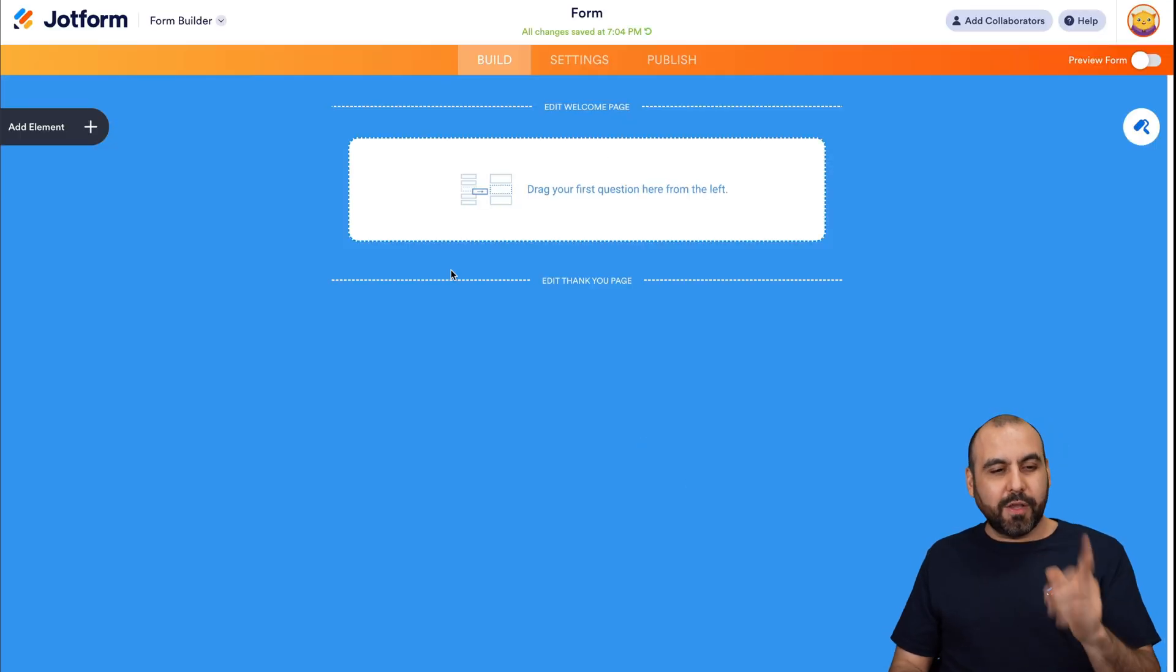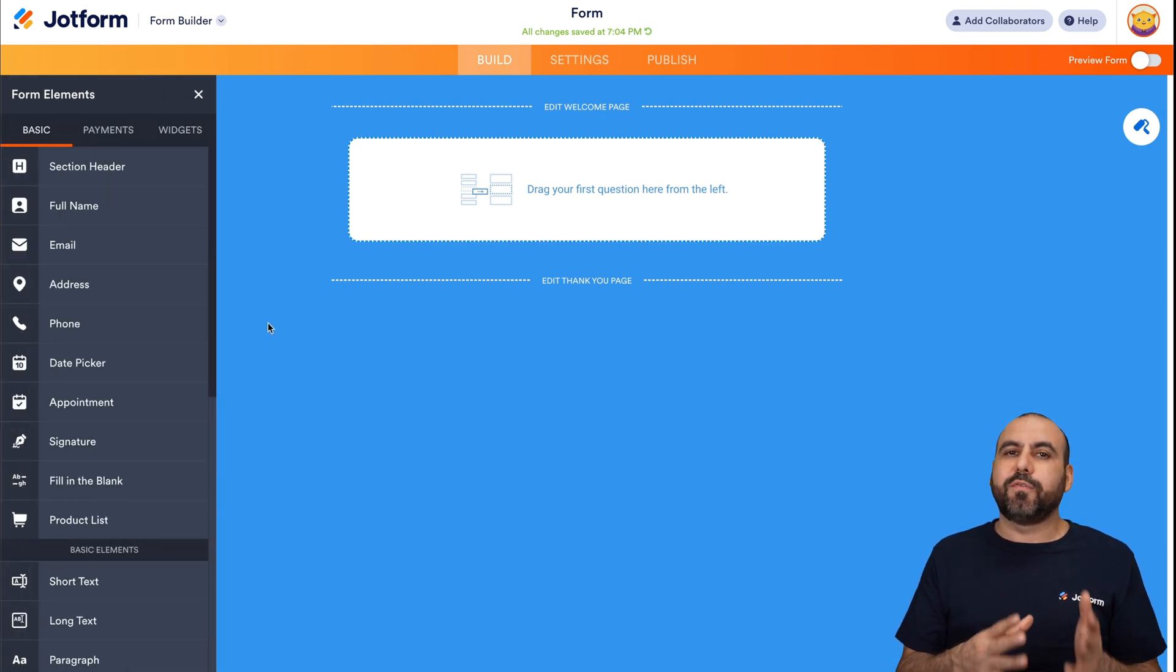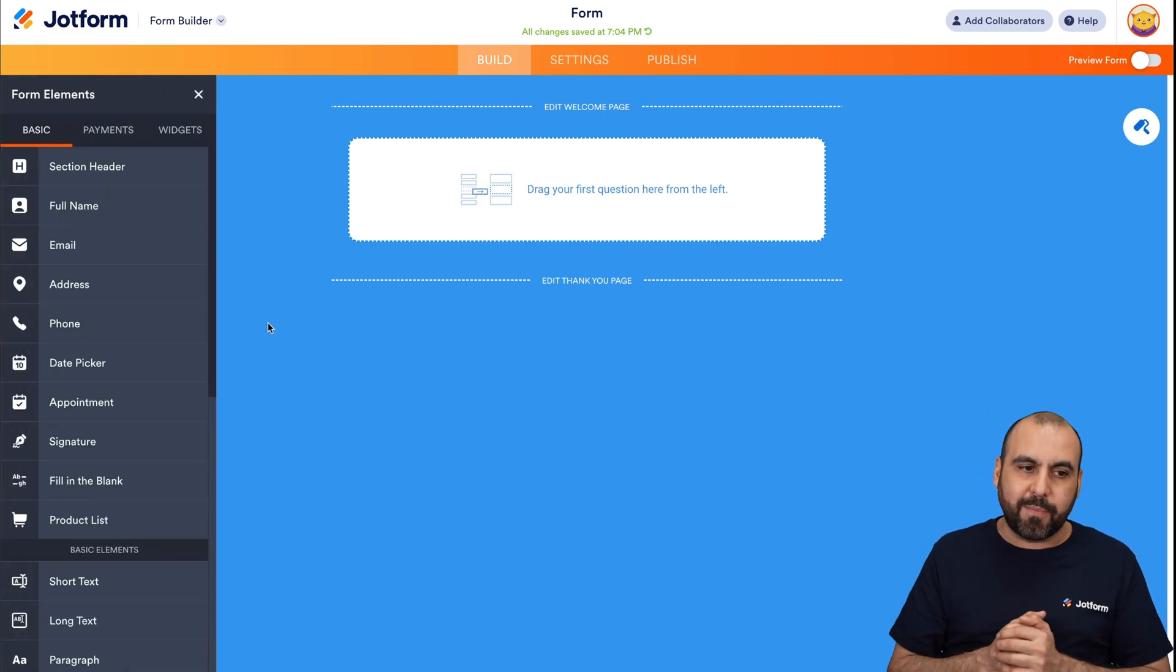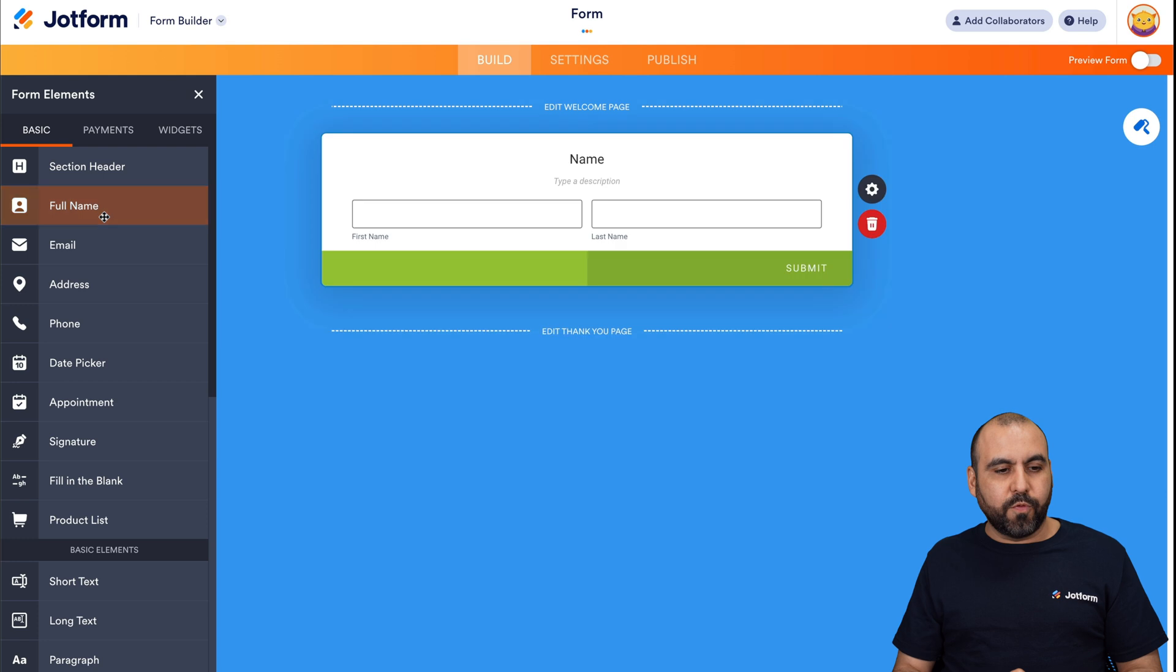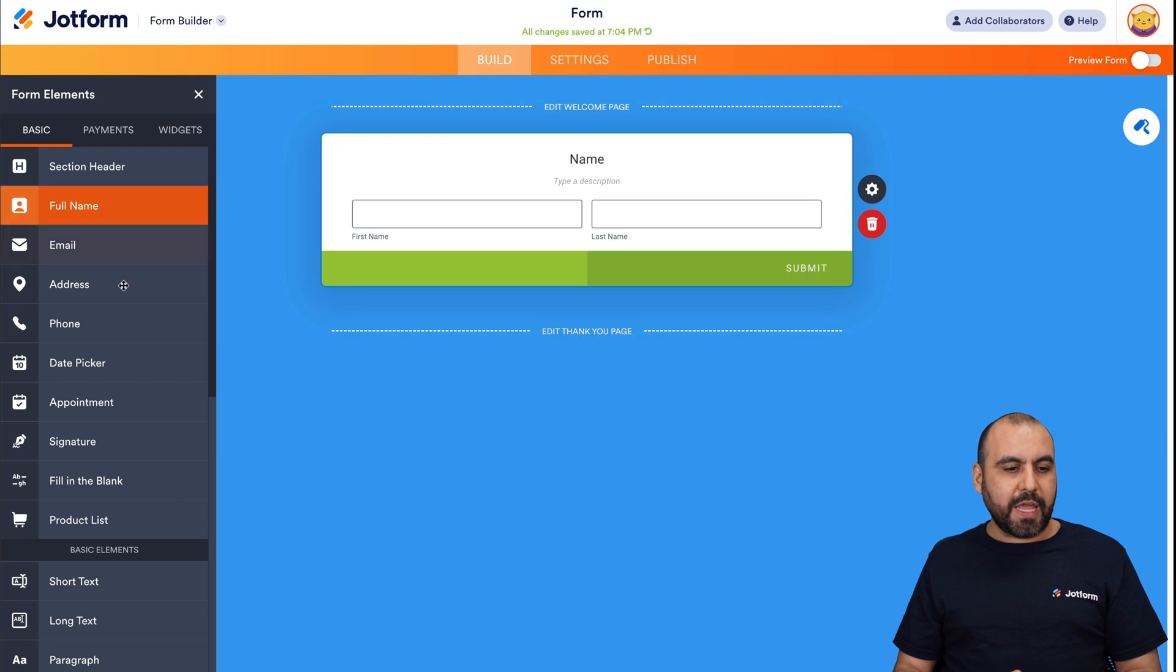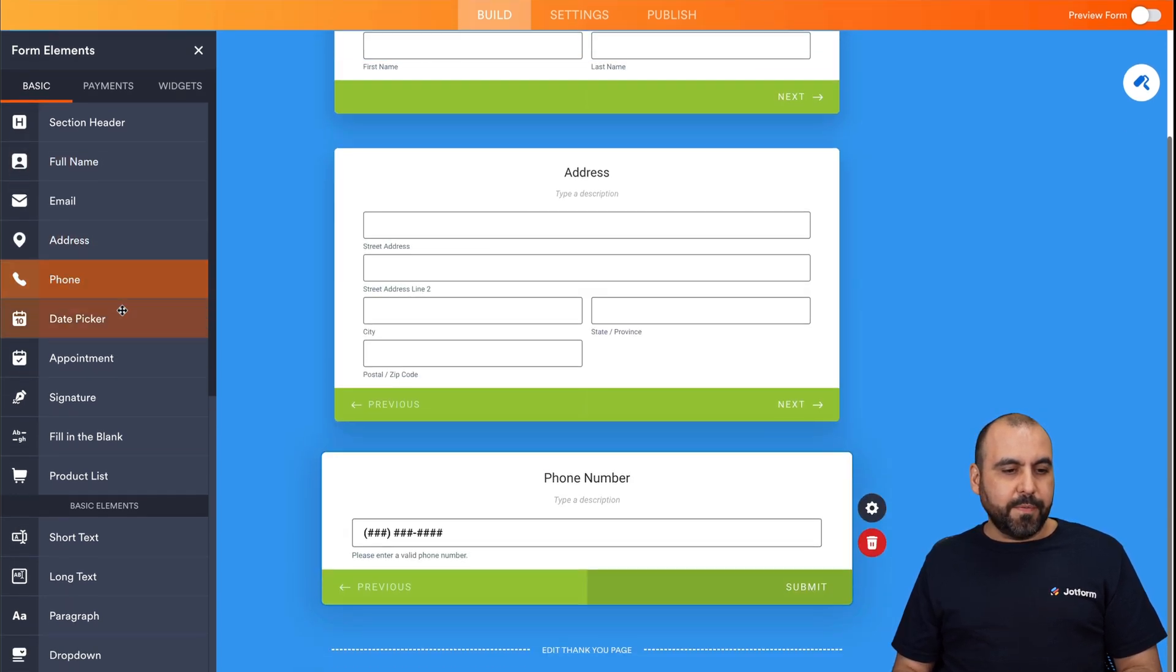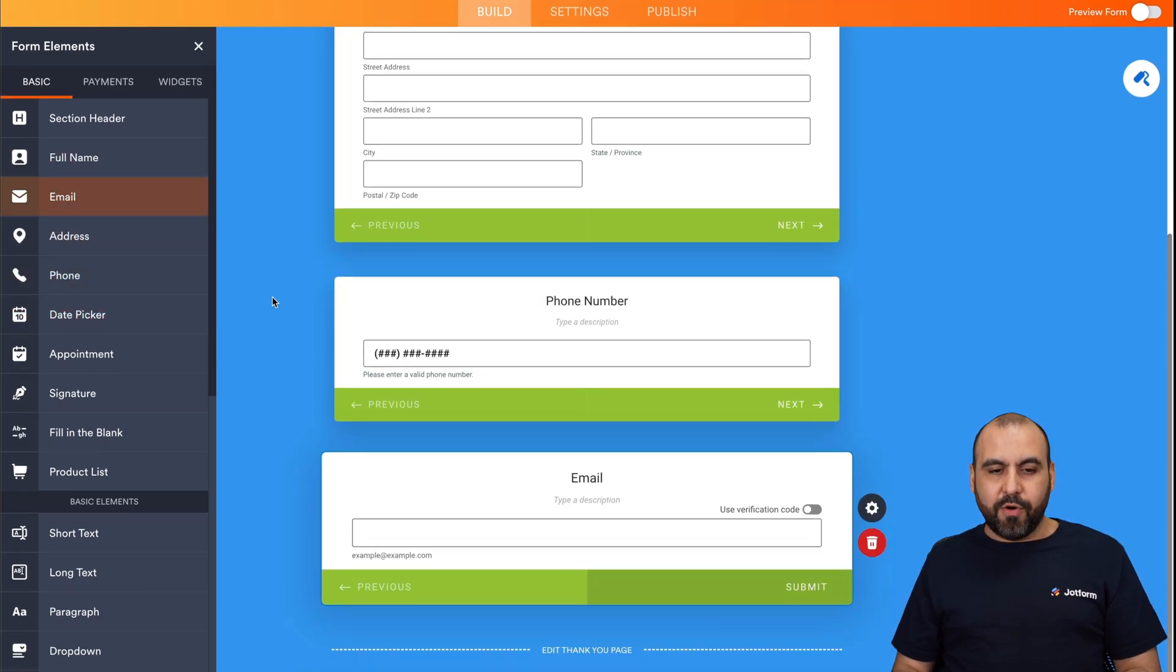So on the left, we have our elements and we want to add the basic elements for our contact form that we want to use on Framer. So let's ask for the full name, address, phone number, and the email.